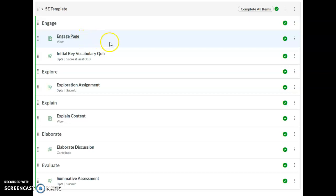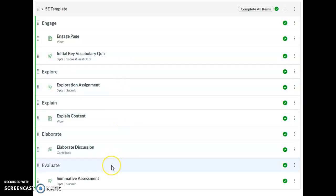In this module, students would move through the content in order, going through the engage, explore, explain, elaborate, and evaluate sections as they meet the requirements for each one of those sections.